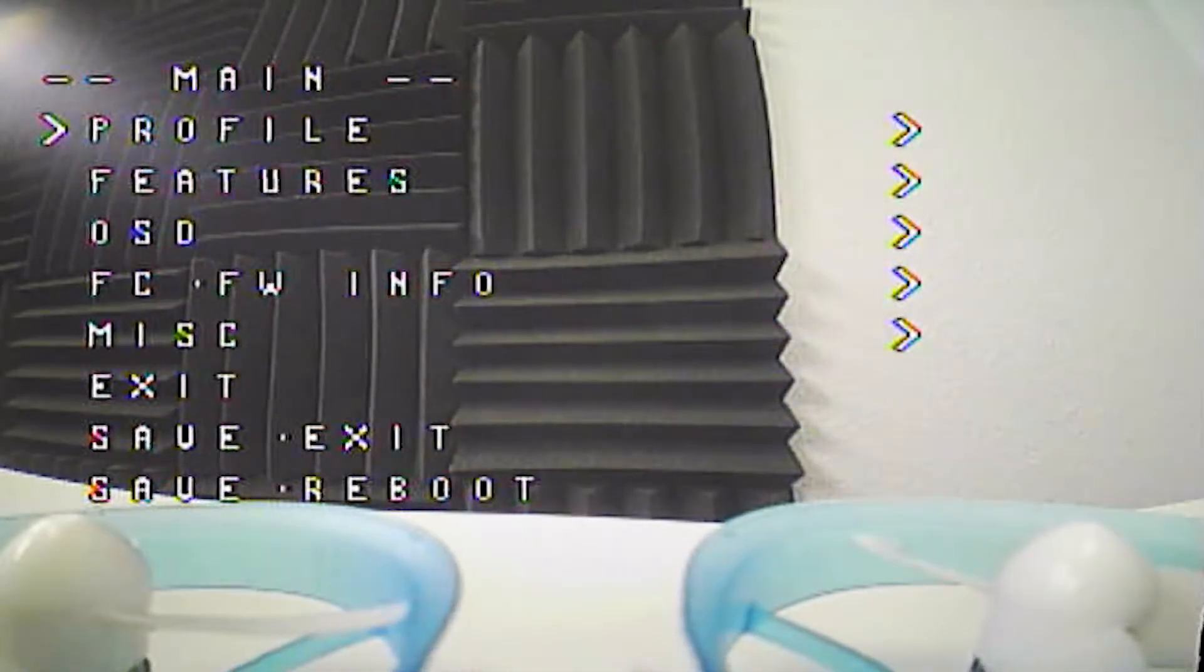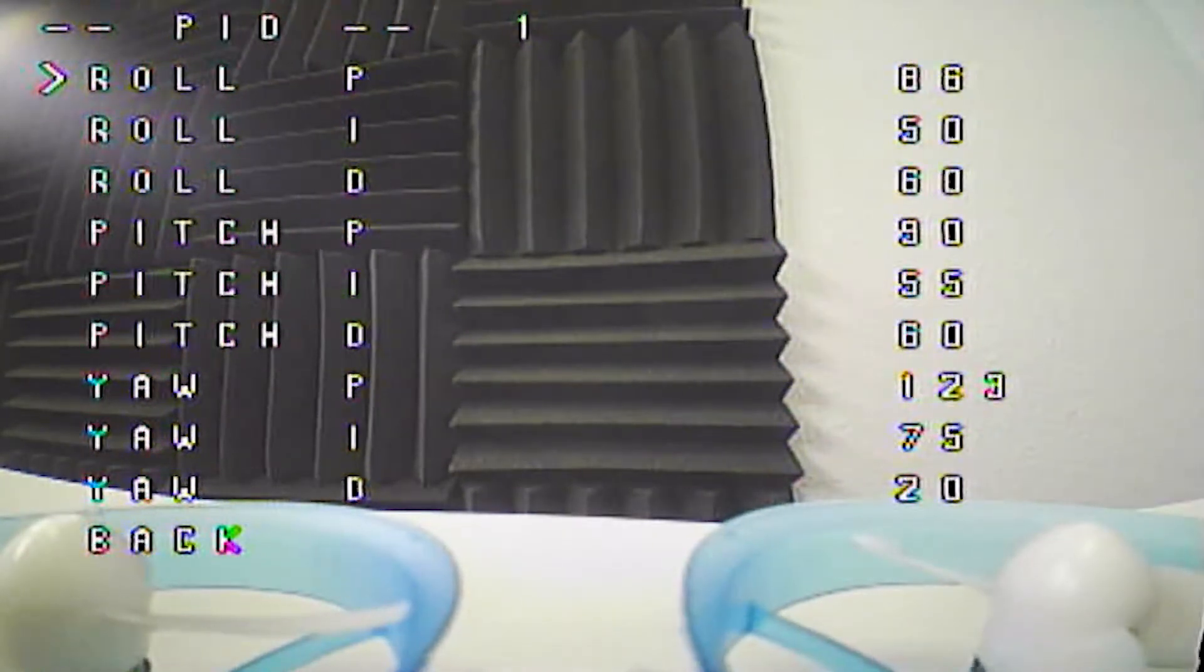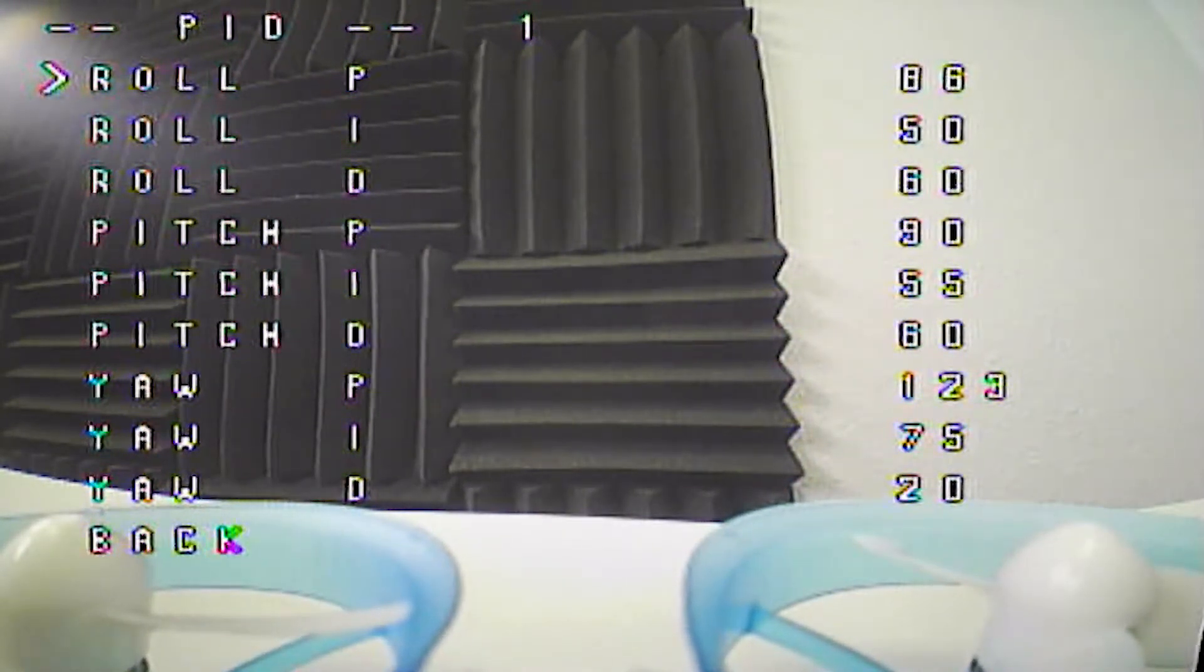On the main OSD screen you can also go into profile. Scroll down and over into PID and this will allow you to change all your PID settings on the fly without having to go into beta flight.